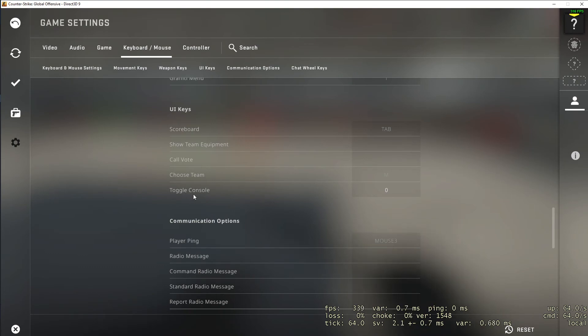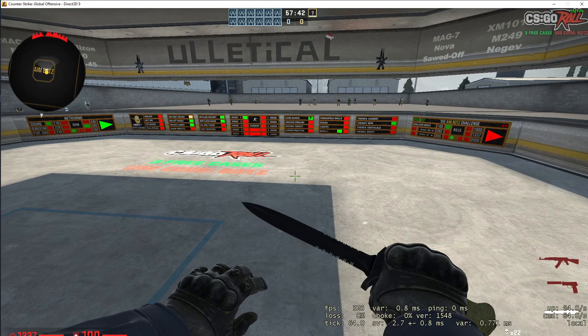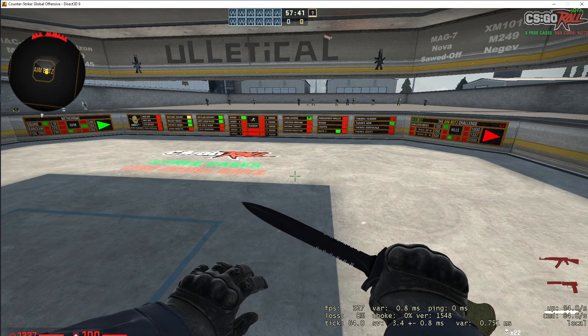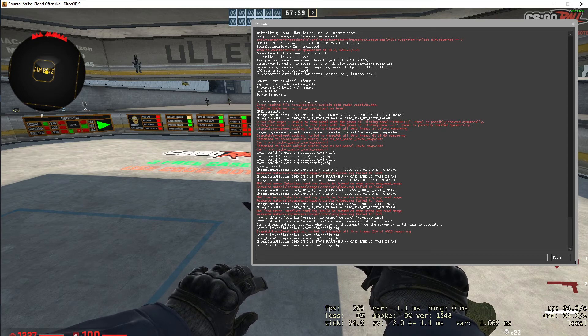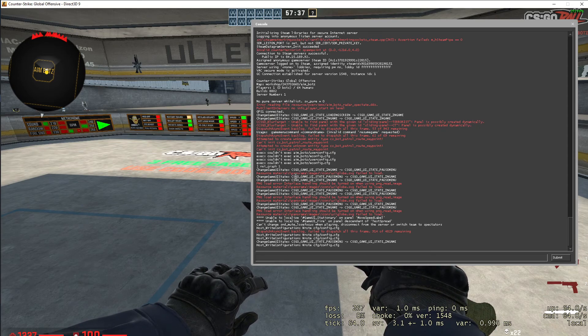For you maybe it may be different and you can change it if you want, but now you have access to a console, right? So if I press zero now I can write a bunch of different things.